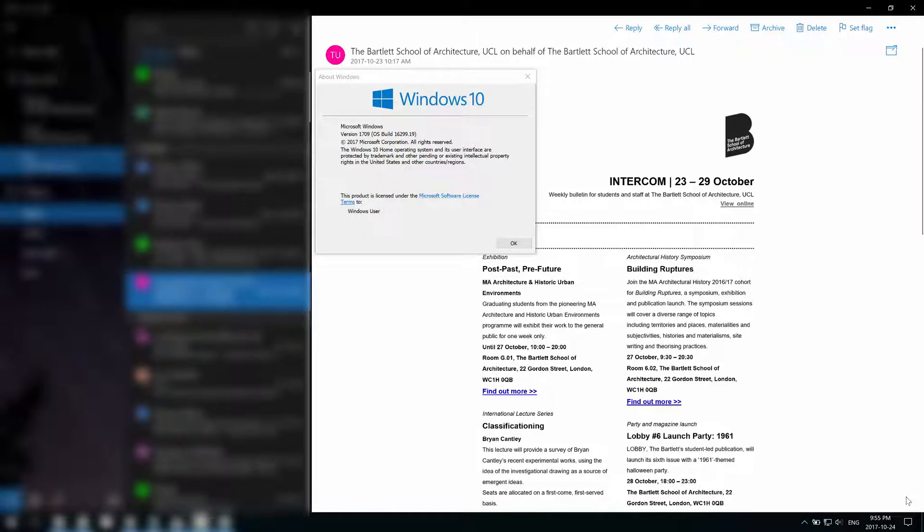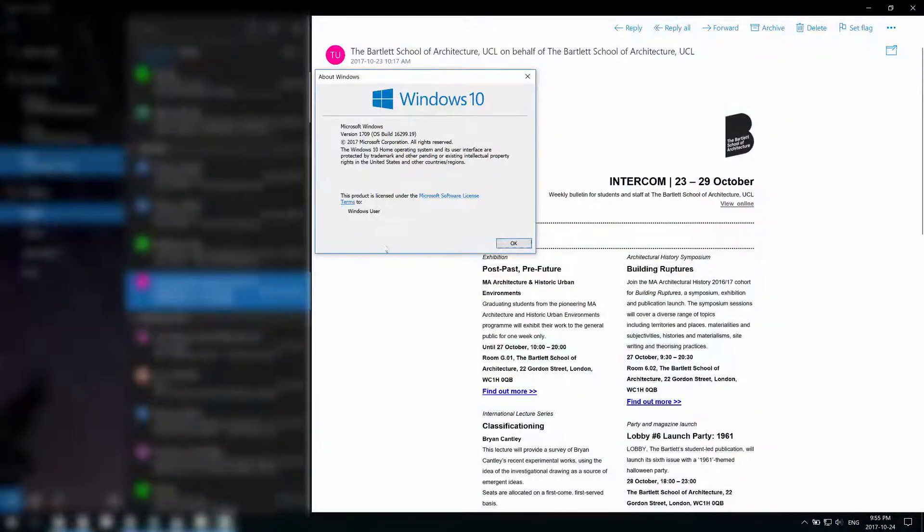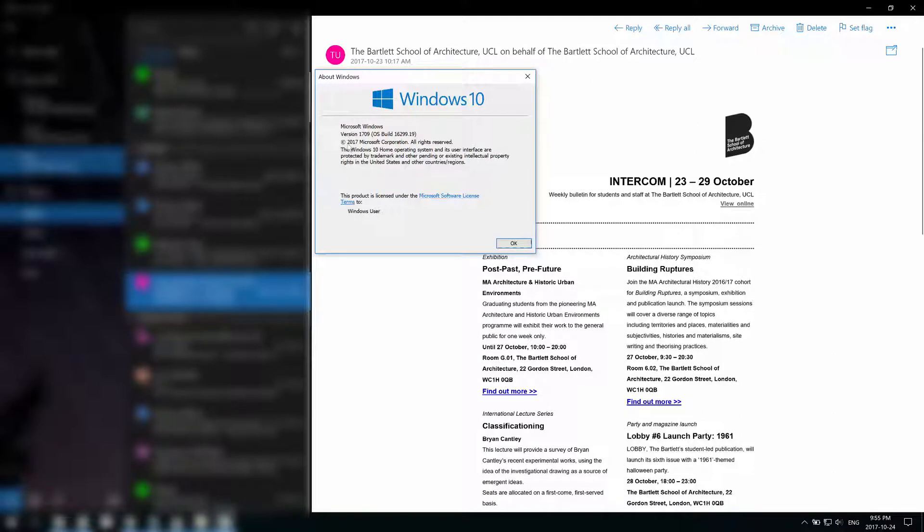Okay, so here's a tutorial on how to fix high CPU usage for fresh installs of Windows 10. This pretty much only applies to Windows 10 version 1709, so this is the Fall Creators update in 2017.